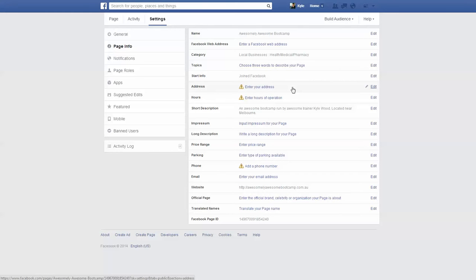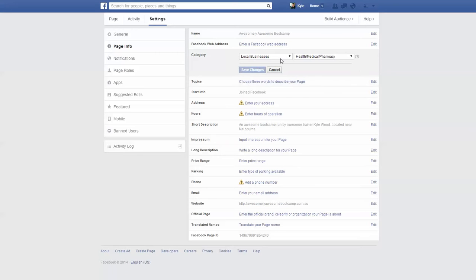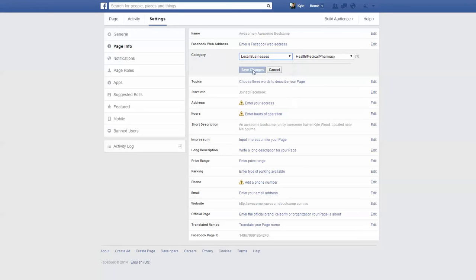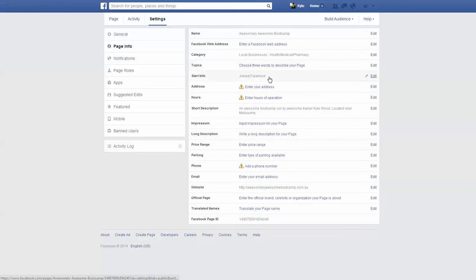Before we put in the address — and this section may not be here — you need to make sure that under Category you are set to a local business. The way you do that is click Edit. In the first dropdown box, change it from whatever it says to your local business, and then click Save Changes.